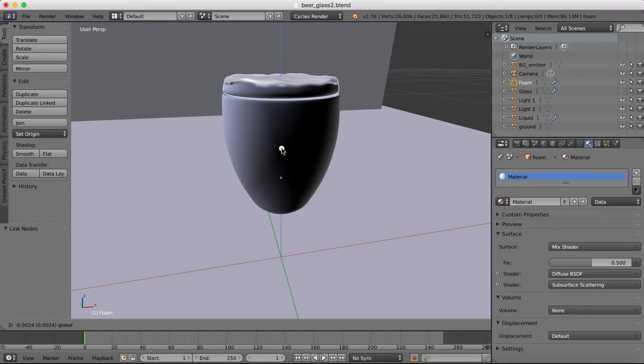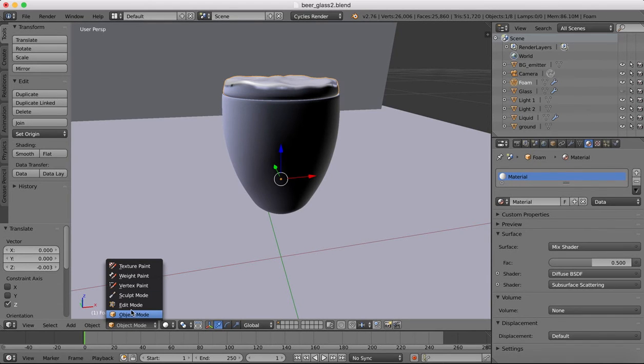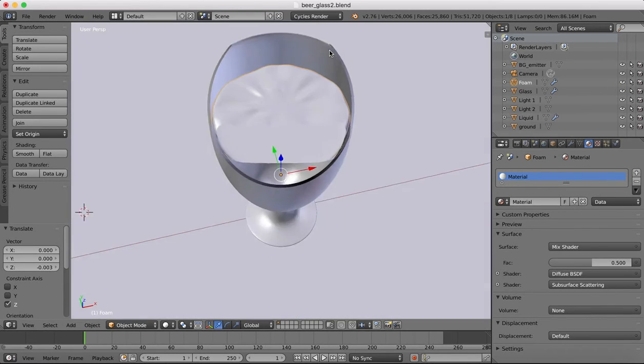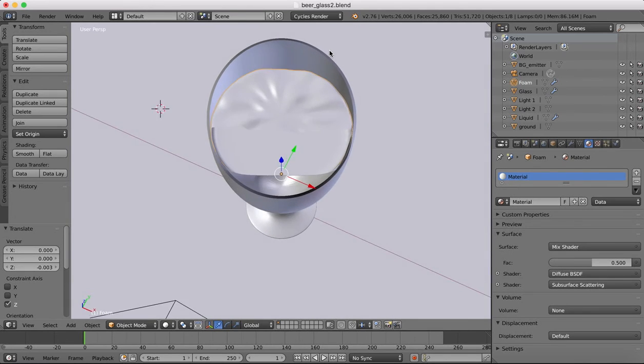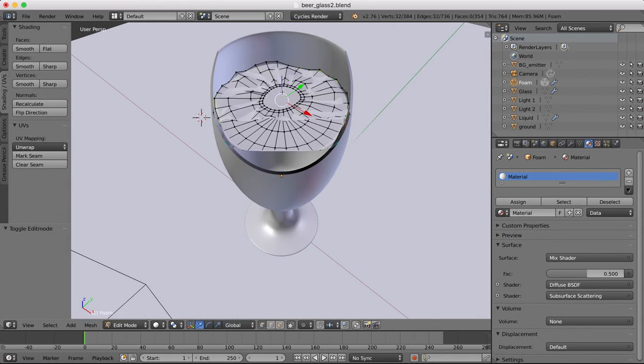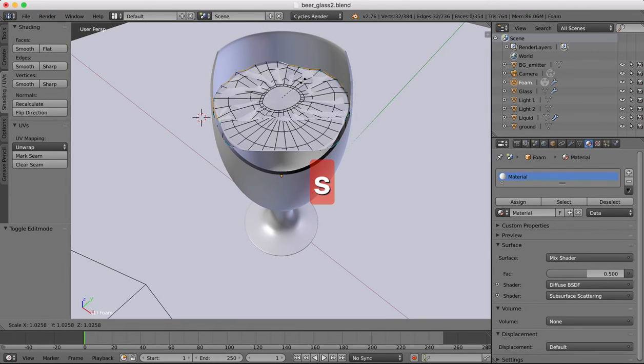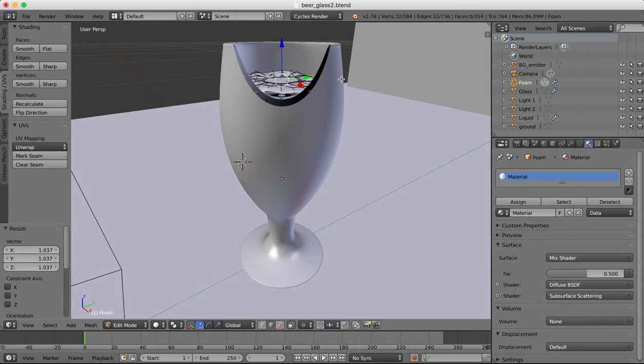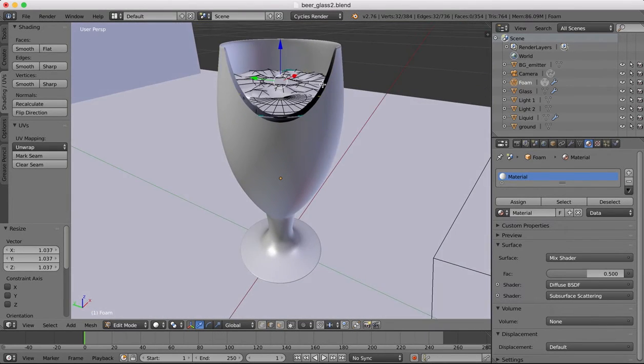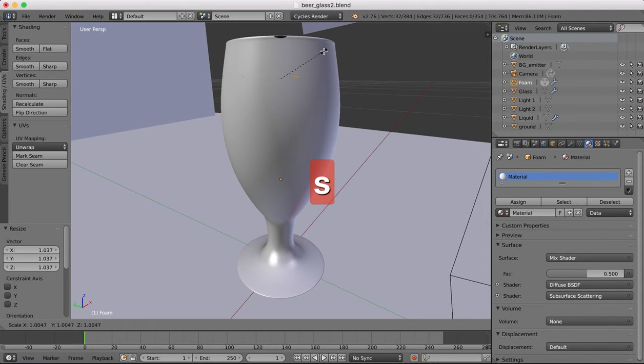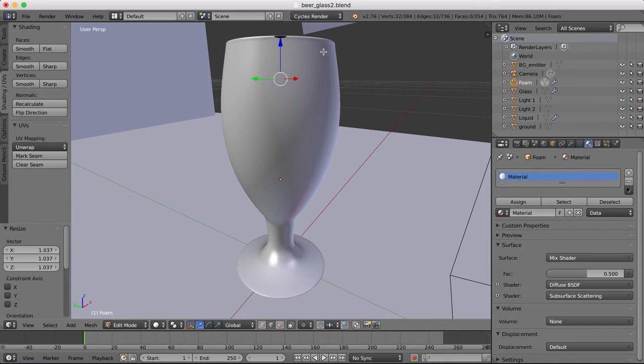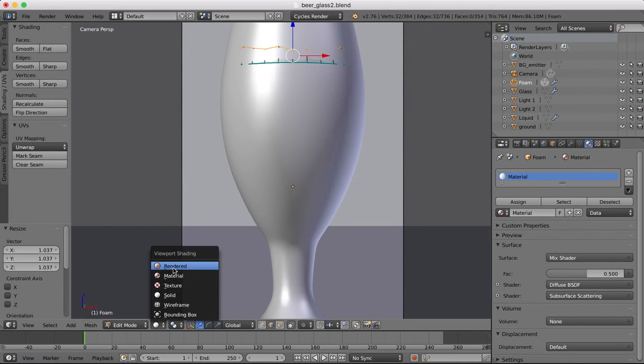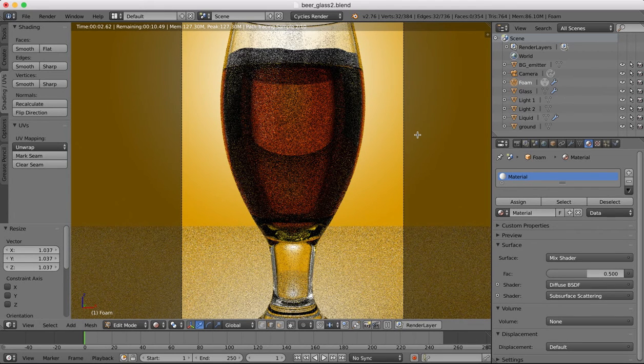It should be sitting on our liquid there. Glass back in. Edit mode for our foam. Make sure it's still touching the glass all the way around. Now we'll go back into rendered view. The foam should look a little better now that it's sitting actually on top of our liquid there.